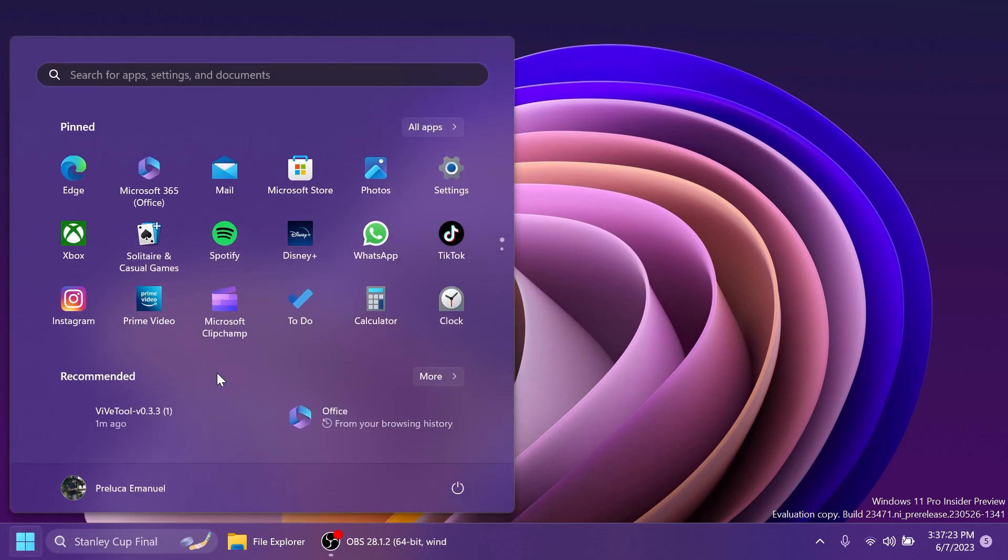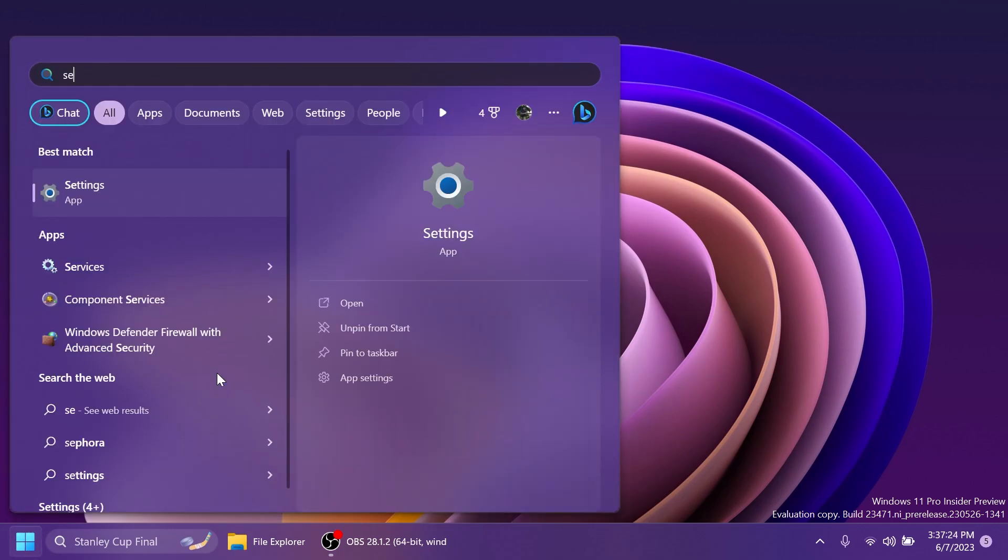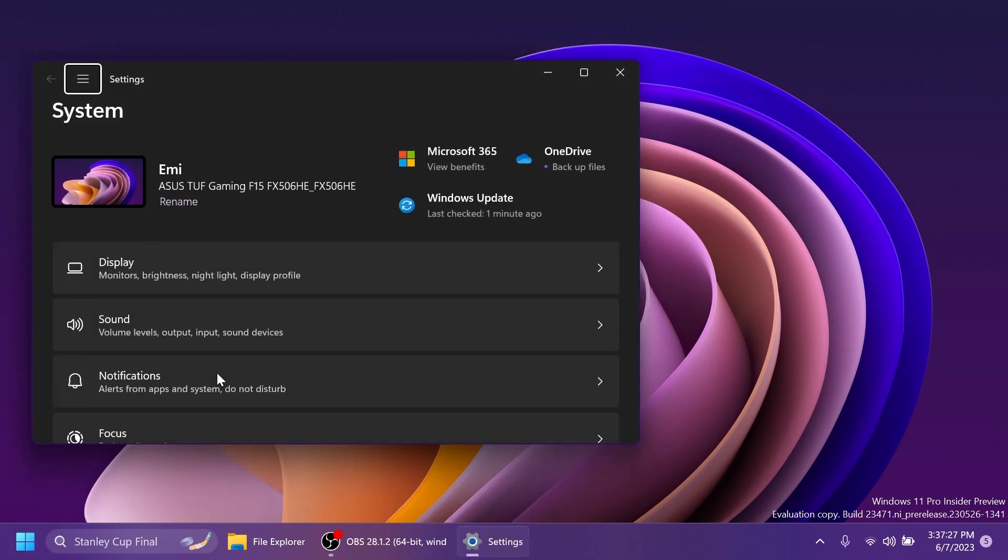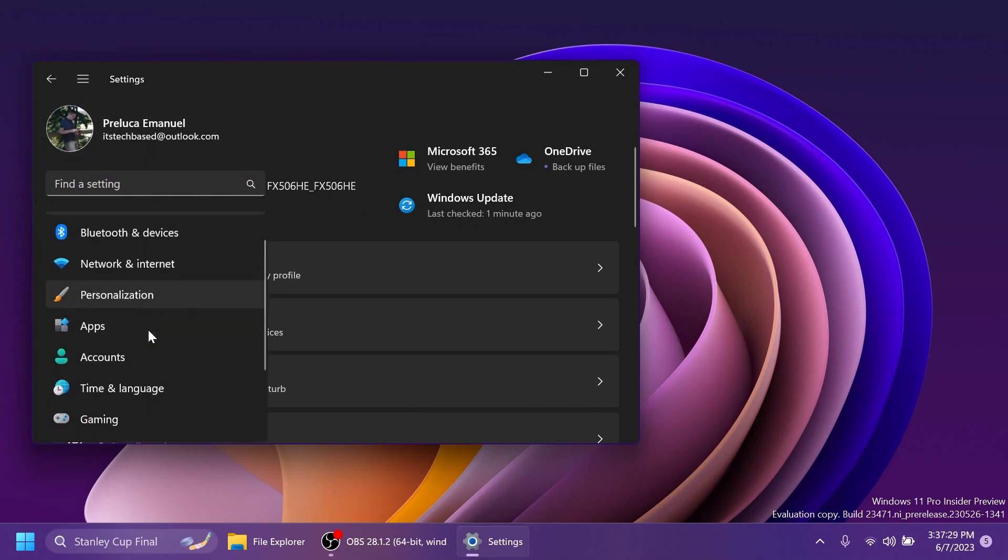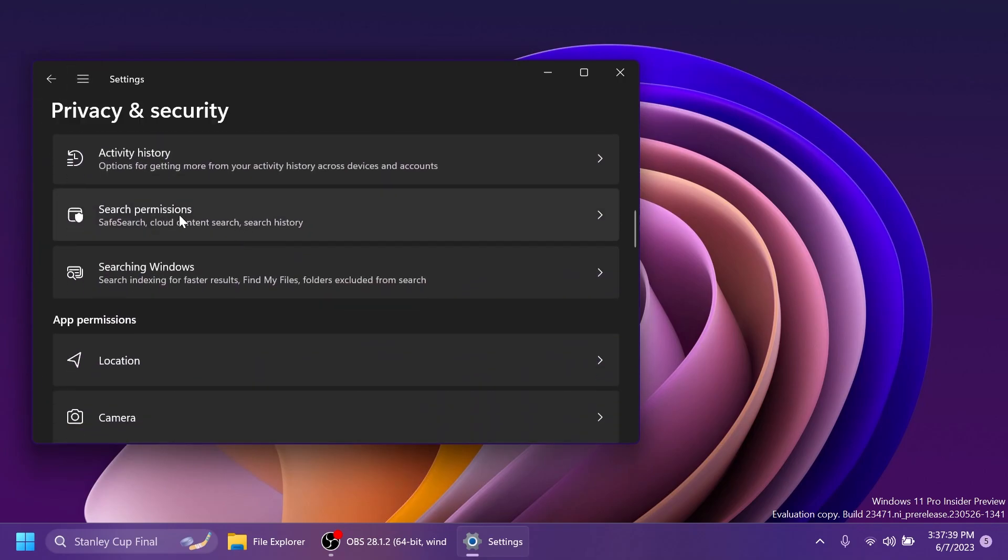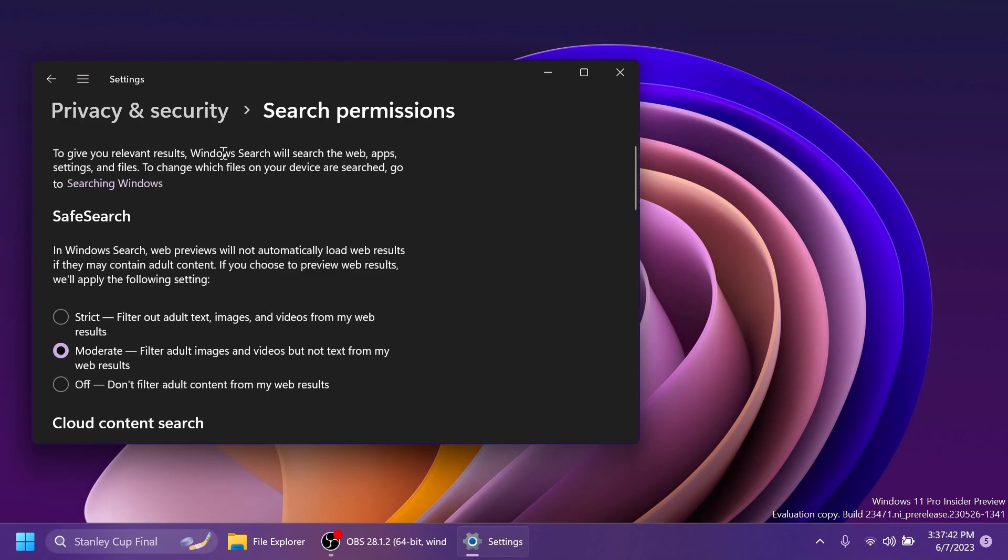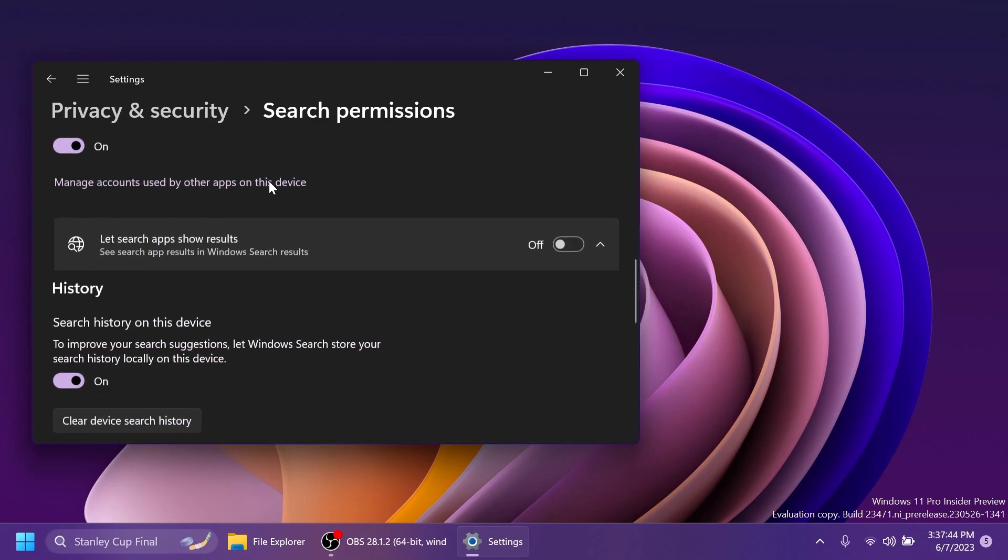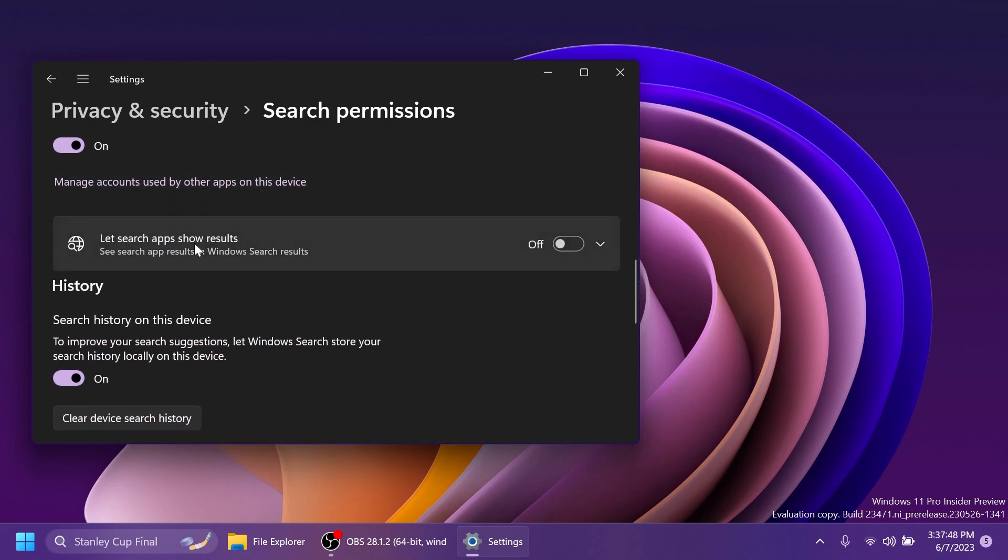Now after the restart, if you open up the settings app you're going to have to go into the Privacy and Security section and then scroll down a bit to Search Permissions. Inside Search Permissions you should notice a new option which says let search apps show results. See search app results in Windows search results. Of course this is a bit weird. I think the wording that was used here is not the best because it's hard to understand what this feature does.